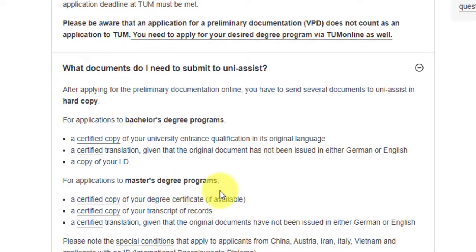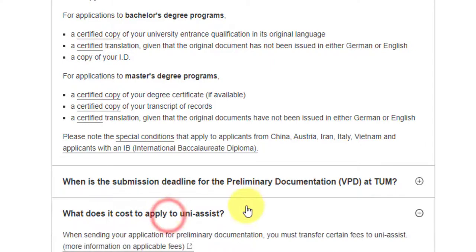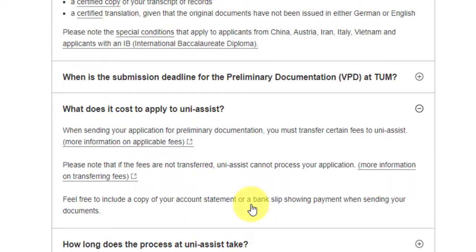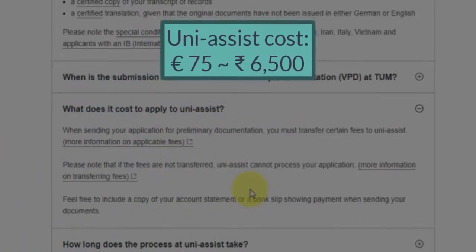For the master's degree program, documents to submit to UniAssist include a certified copy of your degree certificate, a certified copy of your transcripts, and a certified translation if your transcript is in a language other than English. UniAssist will convert your grades into the German Bavarian scoring system. There is a cost of 75 euros for this verification check, which corresponds to around 6,500 INR.